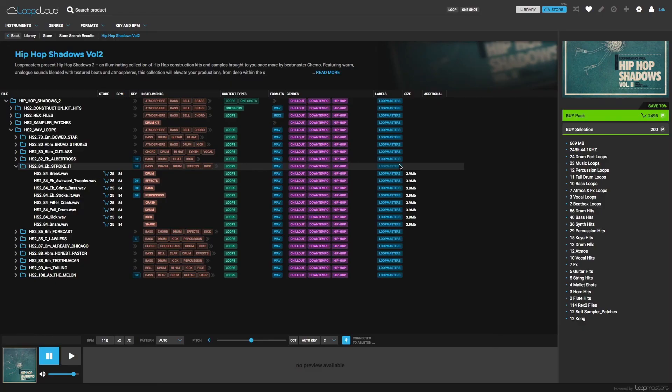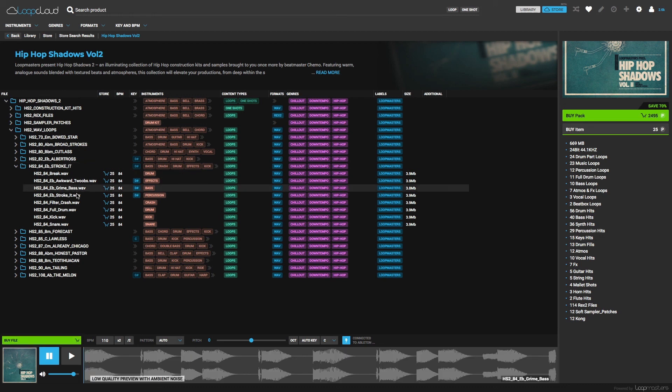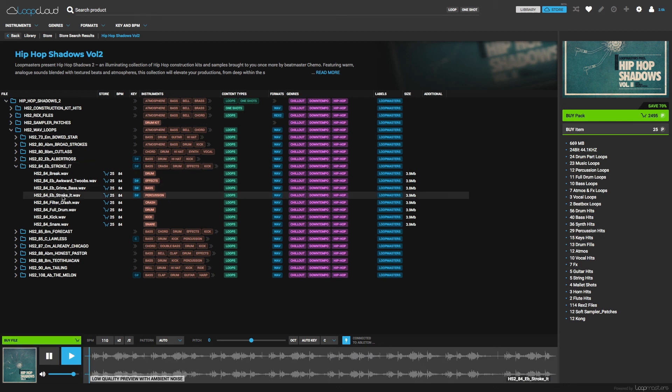Entire packs cost a few thousand points on average, which matches the price on the Loopmasters website, minus any points you've already spent on samples in the pack.